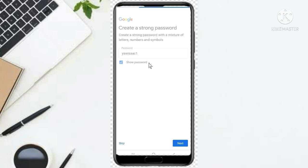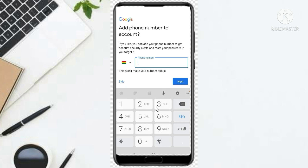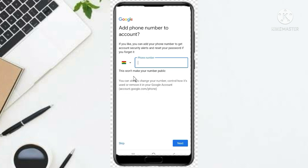Now it says Add Phone Number to Account. Normally you'd add your phone number here, but since we don't want to add a phone number, you look to the left side and you'll see Skip. Click Skip — you are not going to add a telephone number, just click Skip.